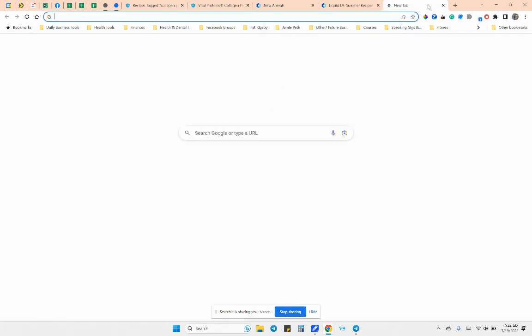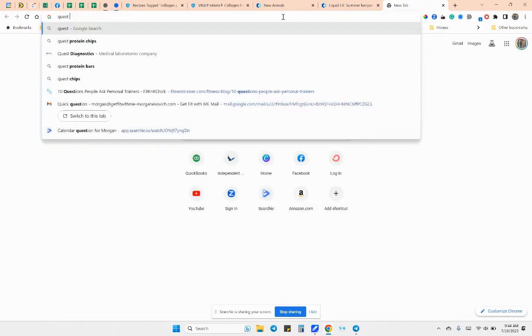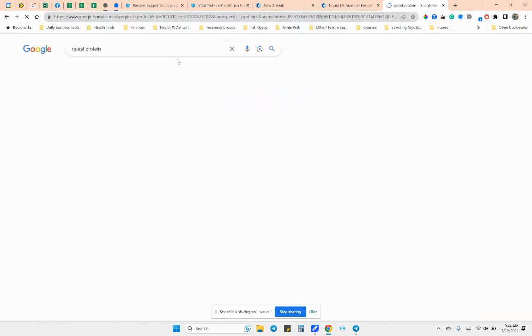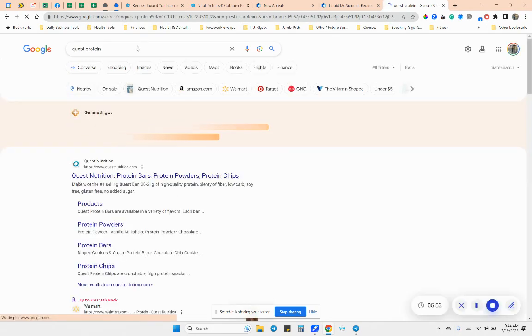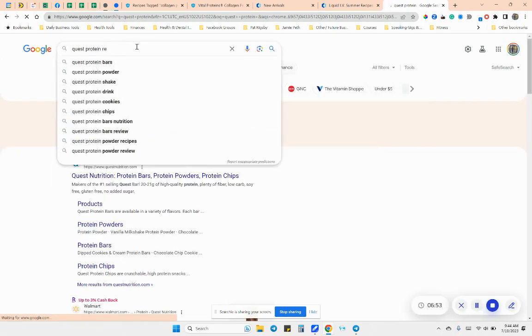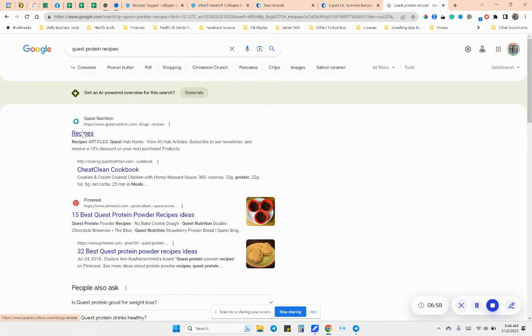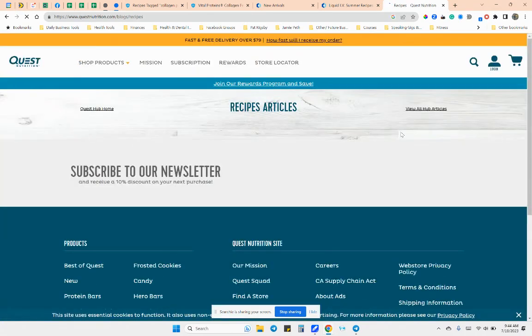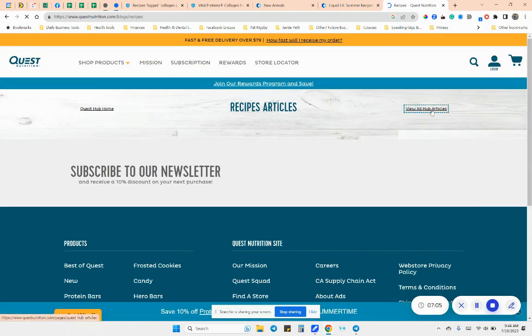The last one I'm going to show you, because I used to use it is Quest Protein Recipes. So Quest Protein, it's another protein bar slash powder, just another protein brand.